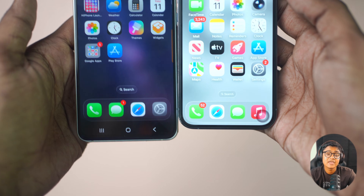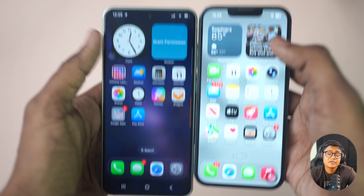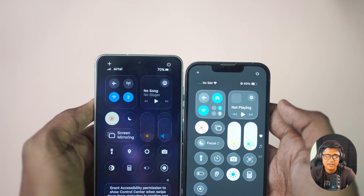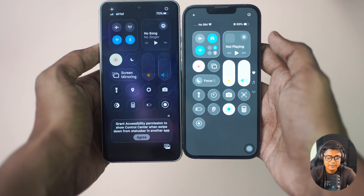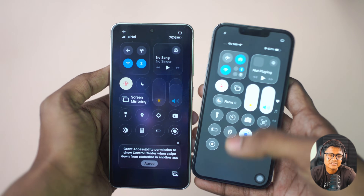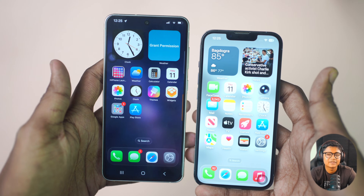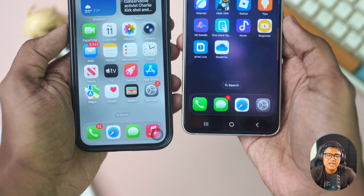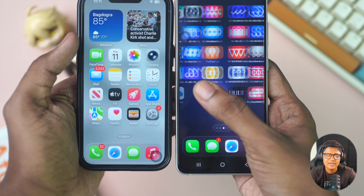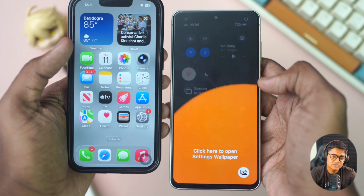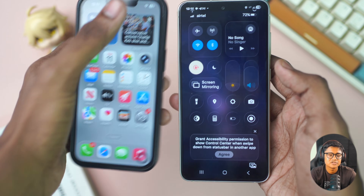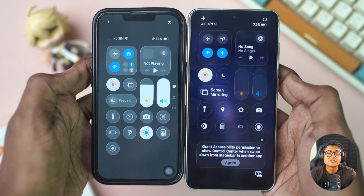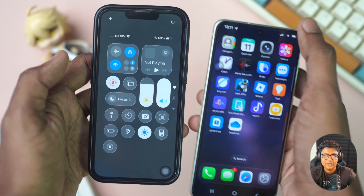Hey there, welcome back! Today, if you want to use an iPhone launcher on your Android and have a completely different experience just like an iPhone, this is exactly what you need to do. Using this simple free app, you can enjoy the iOS style icons, smooth gestures, and an authentic control center. This video is a step-by-step guide on how to transform your Android into an iPhone.